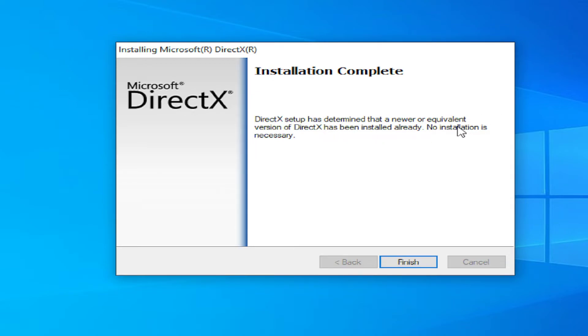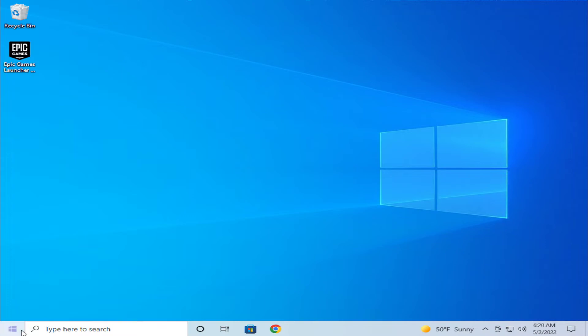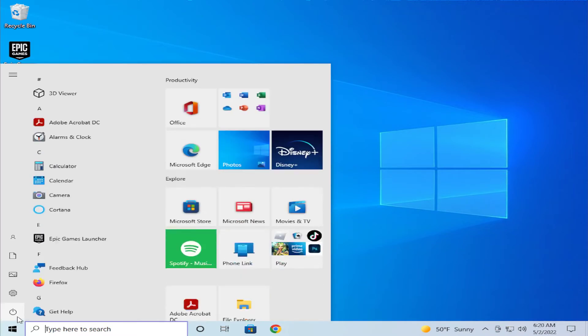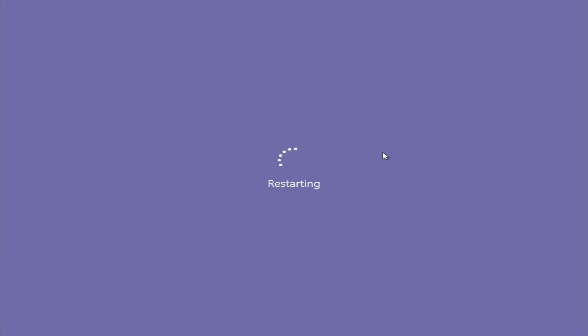Click on finish. To update the changes, restart your computer. Go to the start menu, select the power button, and click on restart.